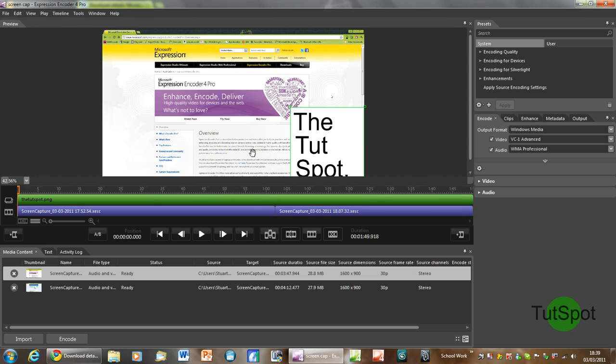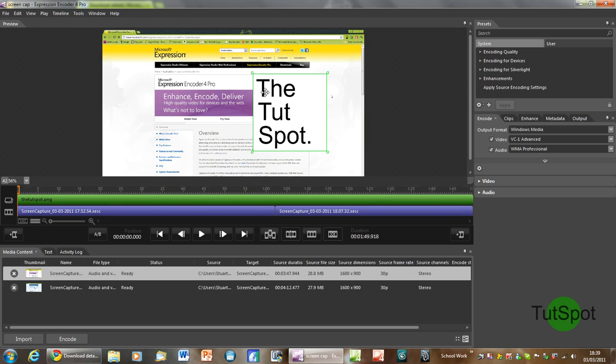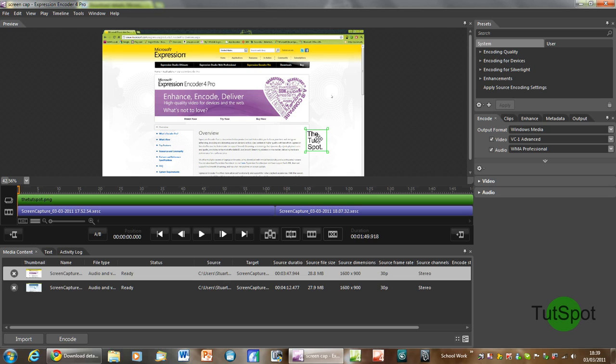And then that basically enables you to resize the file and put it over the video like so.